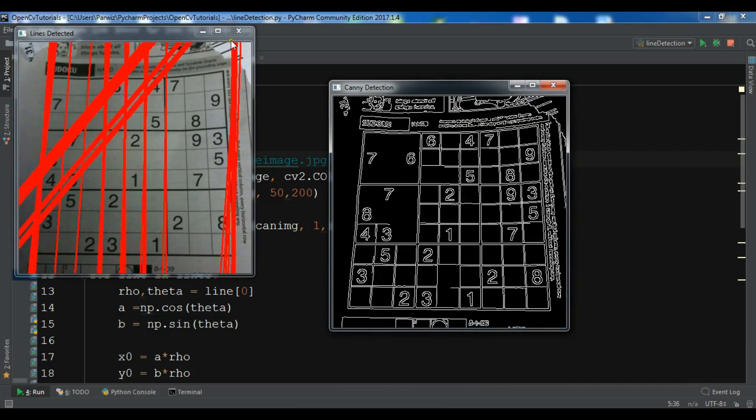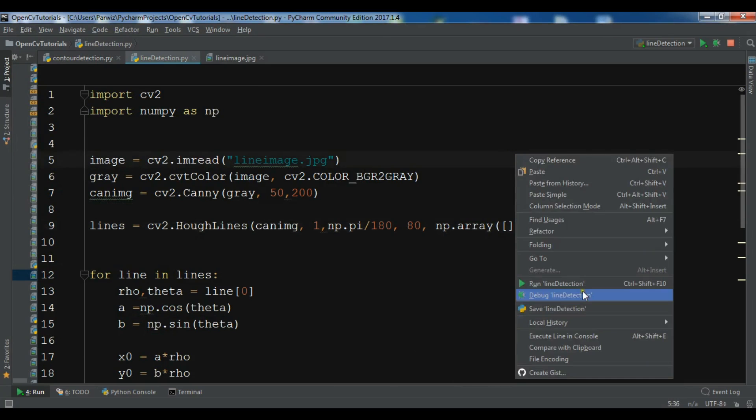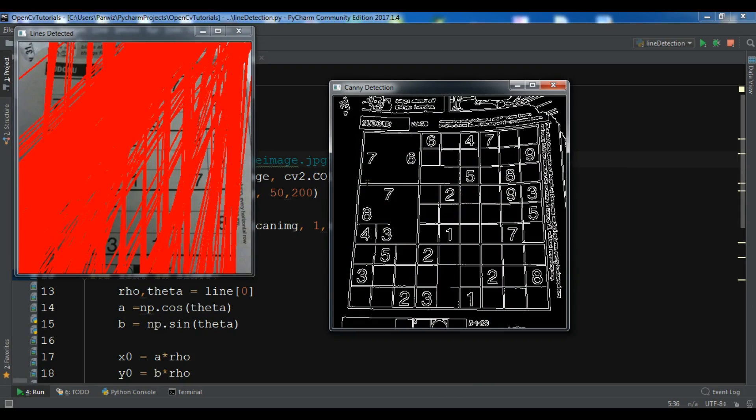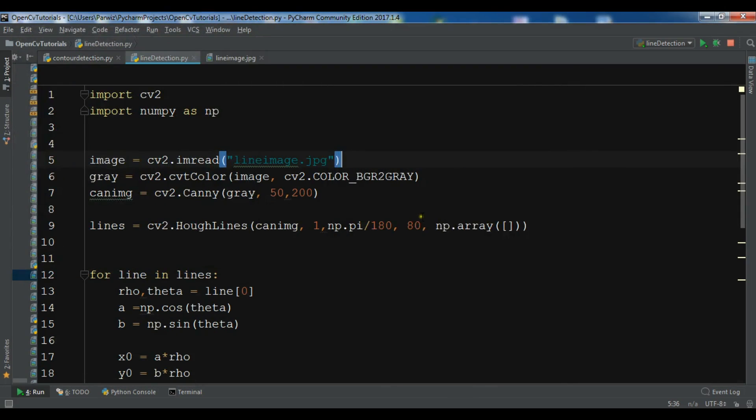So now this is a lot of lines and you can do it at 150.